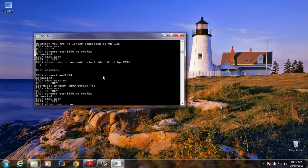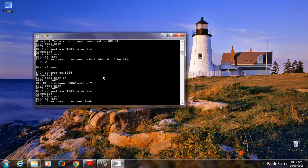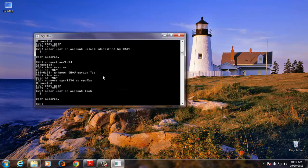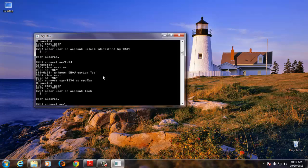ALTER USER OE account lock. So let's try and connect to OE and see what will happen. Connect OE. You can see it's locked.